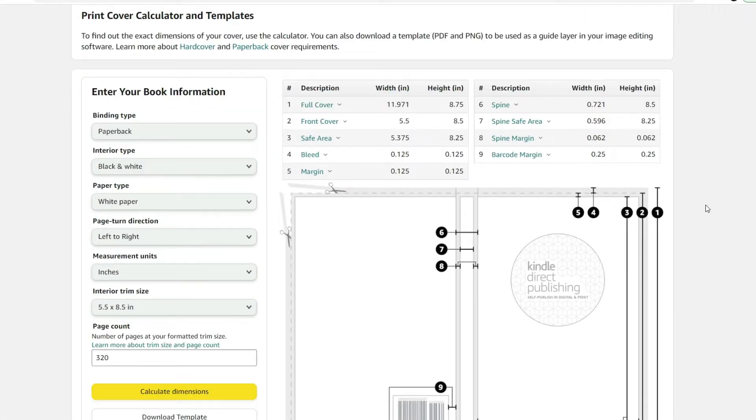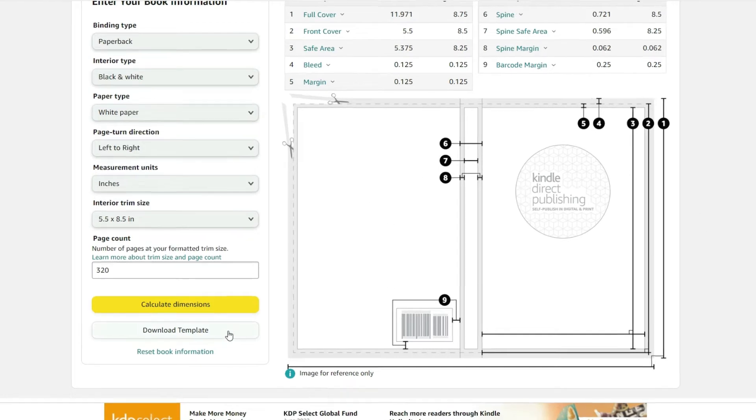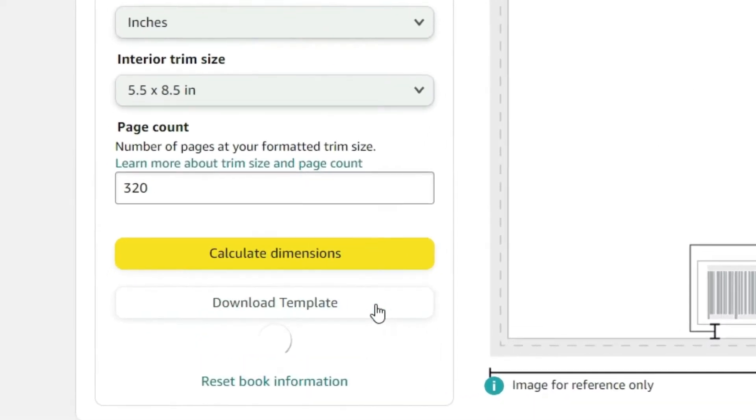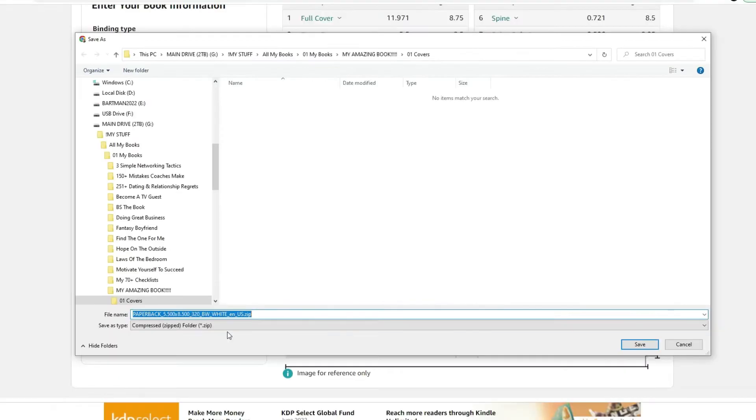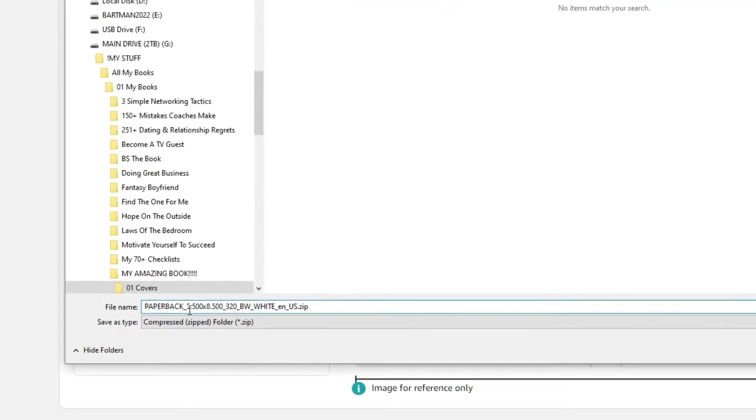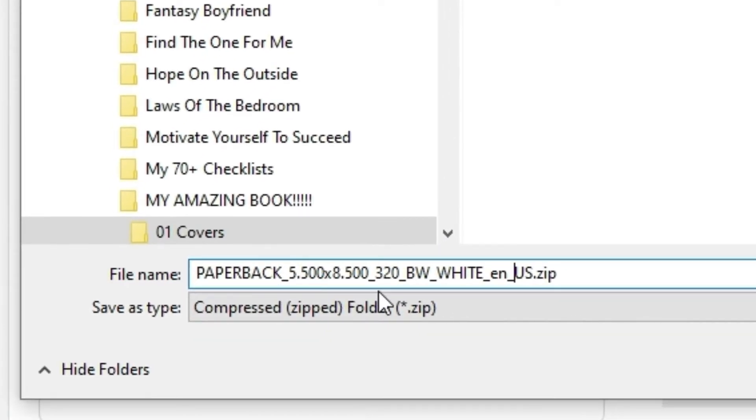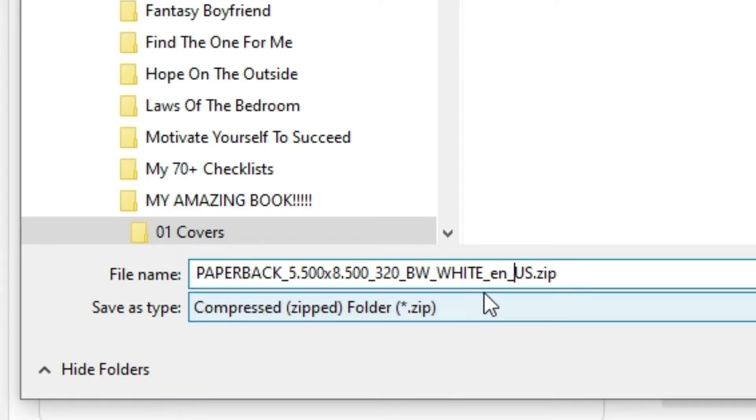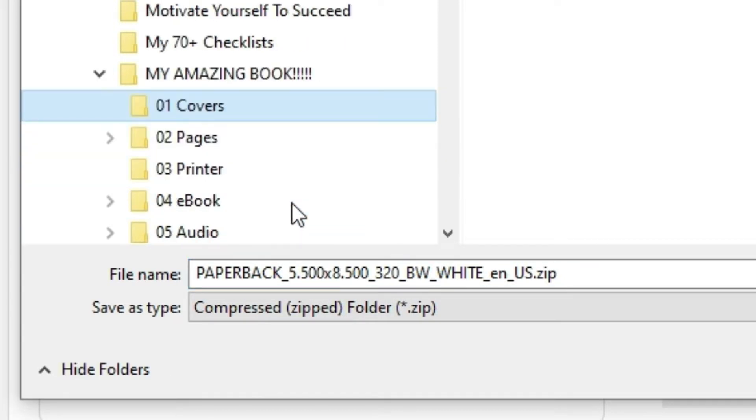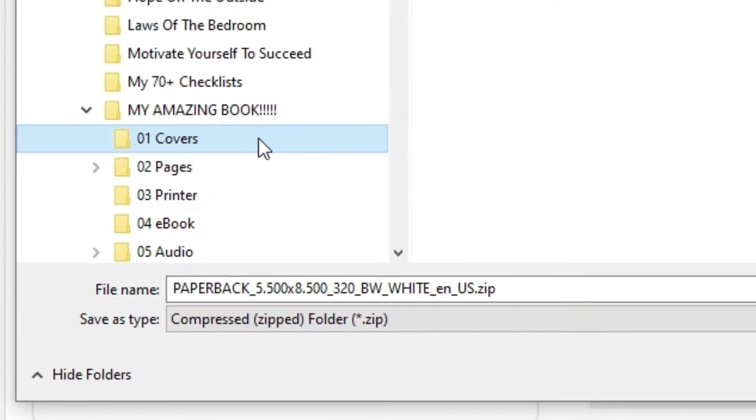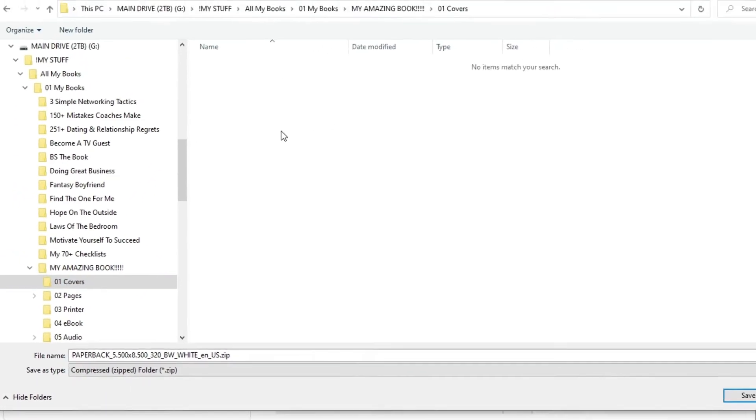Pretty cool. This is what the template kind of looks like. When we're ready to download it, all we've got to do is click the download template button right here. In seconds, a pop-up window comes up where you can save the template in this zip file. Now let's read this: Paperback, 5.5 by 8.5, 320. This template will indicate the page count of your book. Very cool. Also, black and white text, white paper. Excellent. We're saving it in the covers folder of our book because we're going to design a cover for this book.